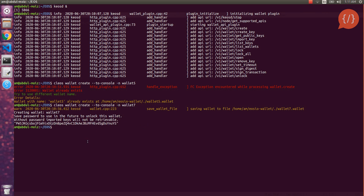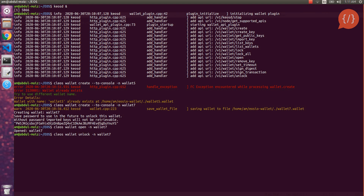Now our wallet is created. We will open and unlock our wallet using the command cleos wallet open and our wallet name. Now our wallet is open and we will unlock it in order to use it — this will require the password. We can copy-paste the password and now our wallet is unlocked. We can check our unlocked wallets with the command cleos wallet list. As we can see, our unlocked wallet is listed.